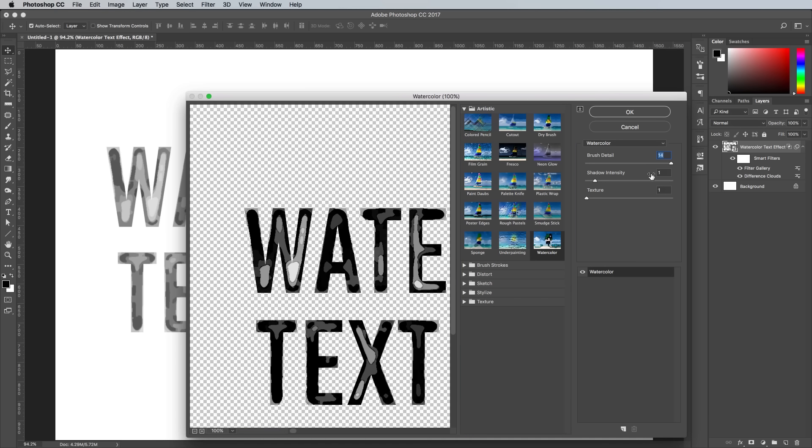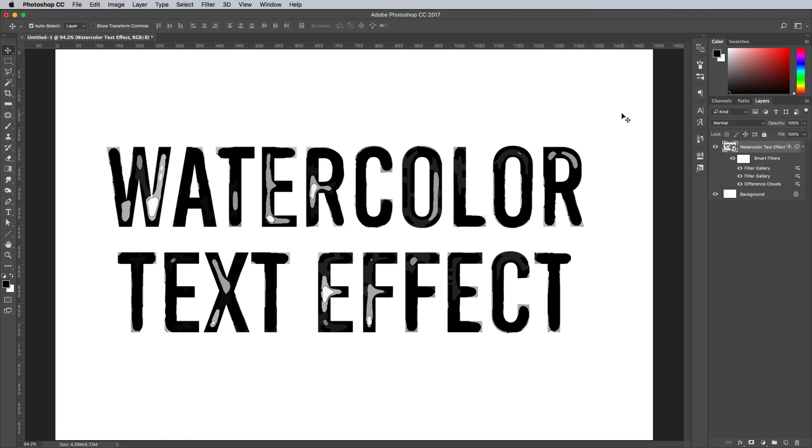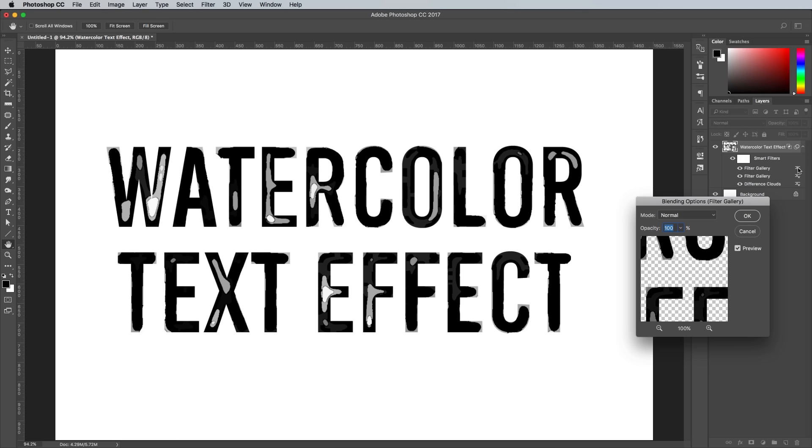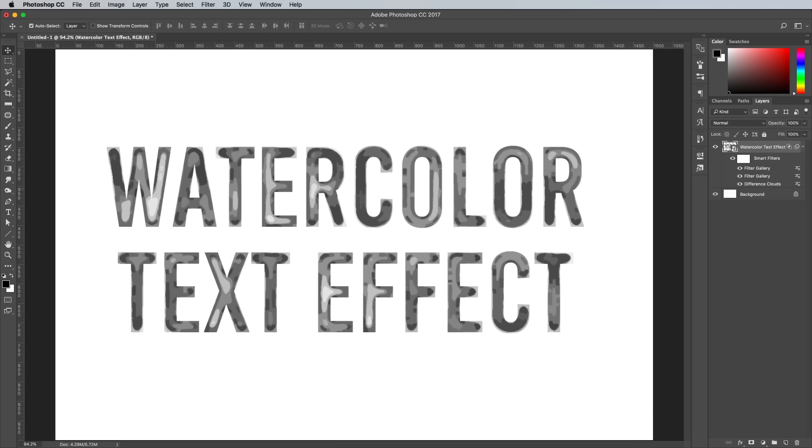Change the Watercolor settings to Max Brush Detail, 5 Shadow Intensity, which is around the middle of the slider, then Minimum Texture. OK these settings, then in the Layers panel, double click the small slider icon to edit the blending options of this latest Filter Gallery effect. Reduce the opacity to 20%.